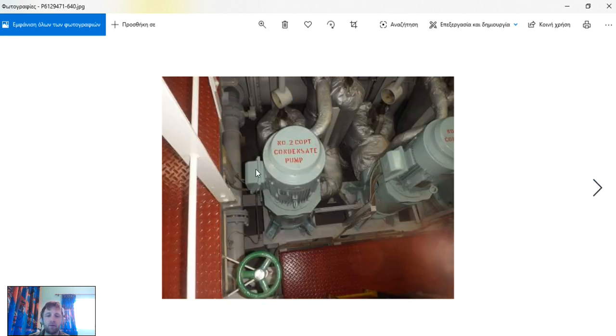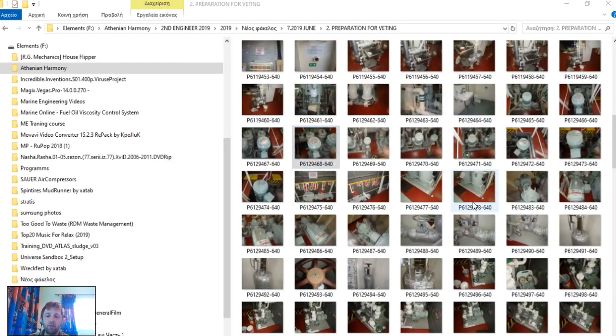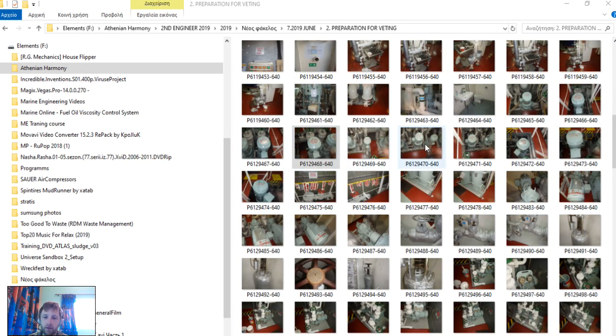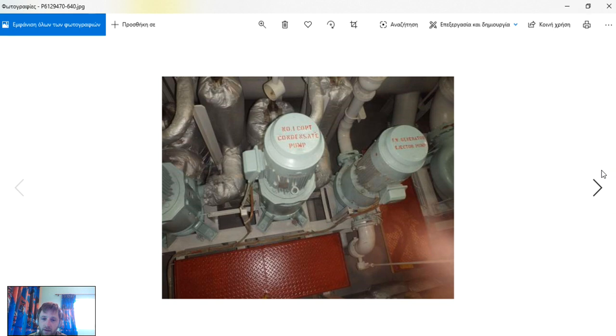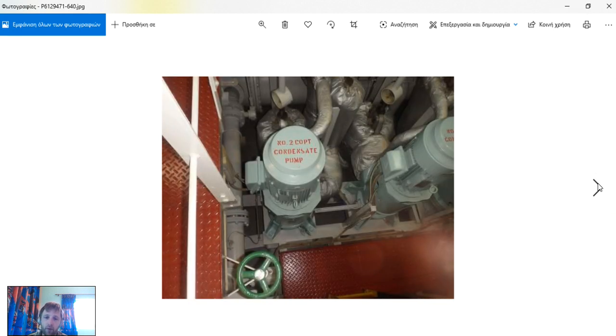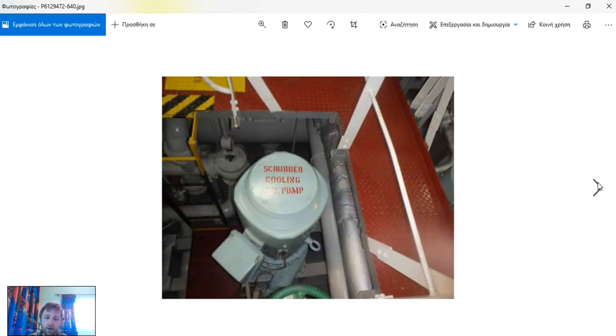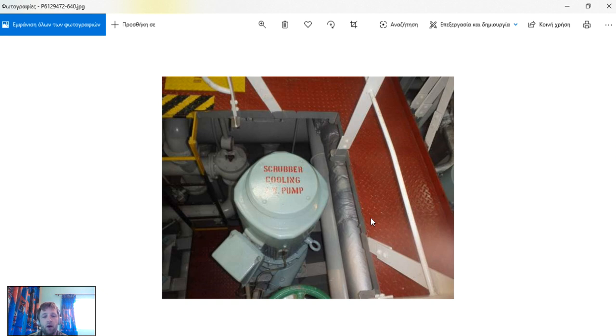We have seen also our condenser pipe pump number two which is located close there. We use only one pump when operating and we have also our scrubber cooling pump, sea water pump, close there.